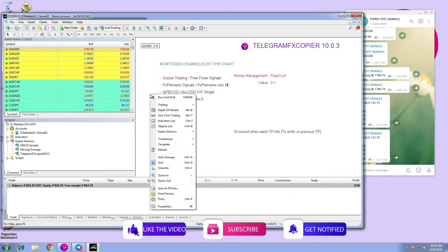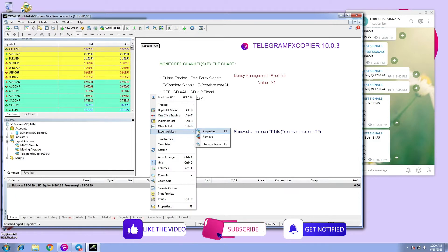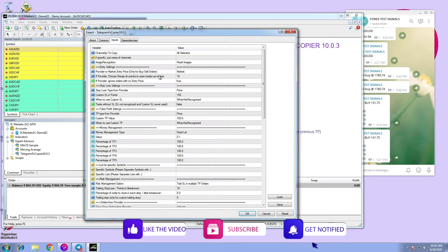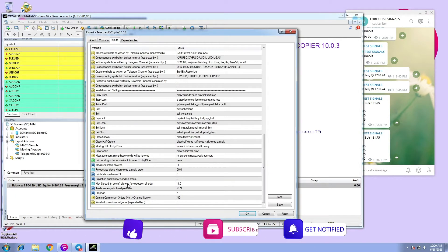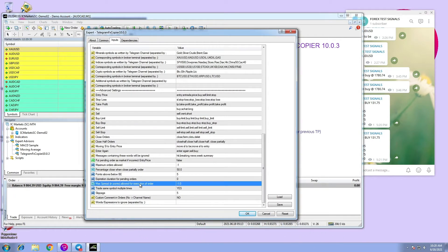Hi! In this video we are going to talk about max spread in points allowed for execution of an order.